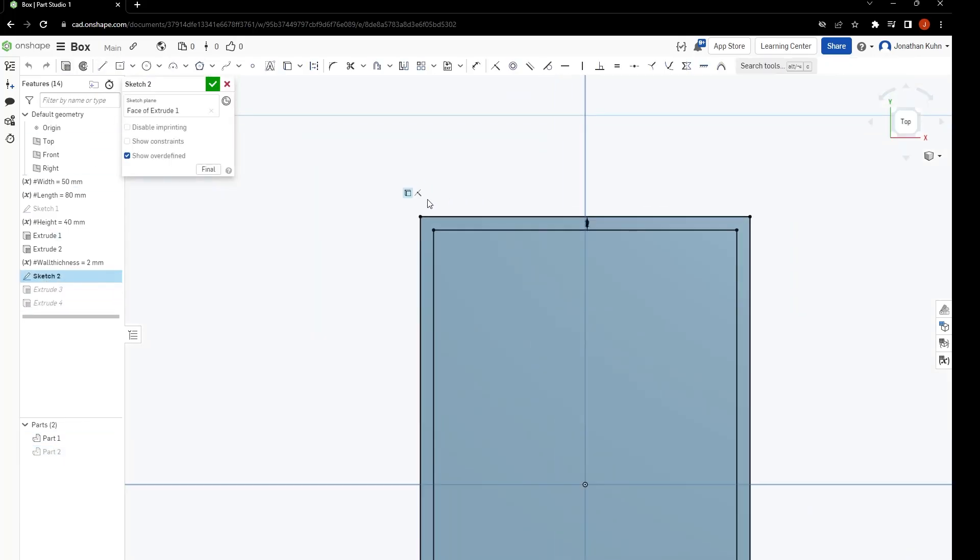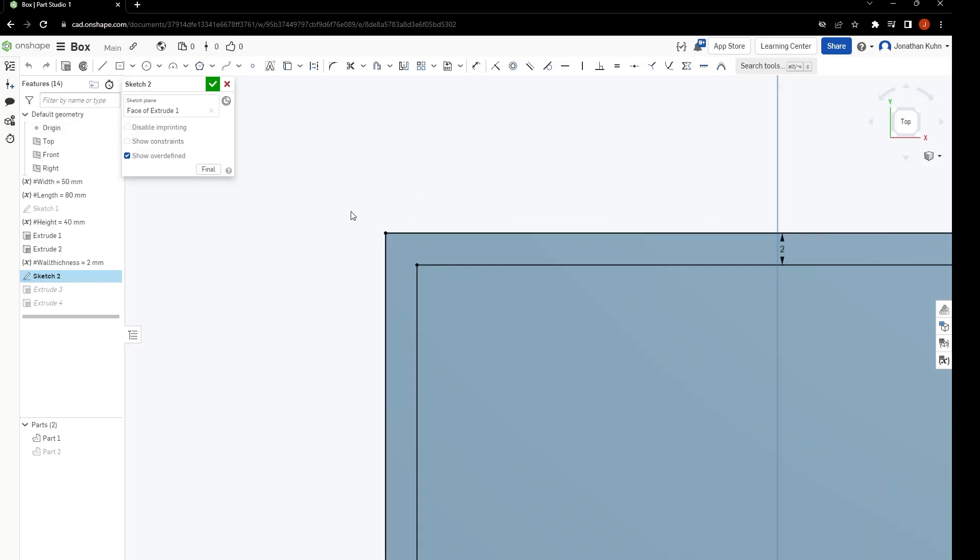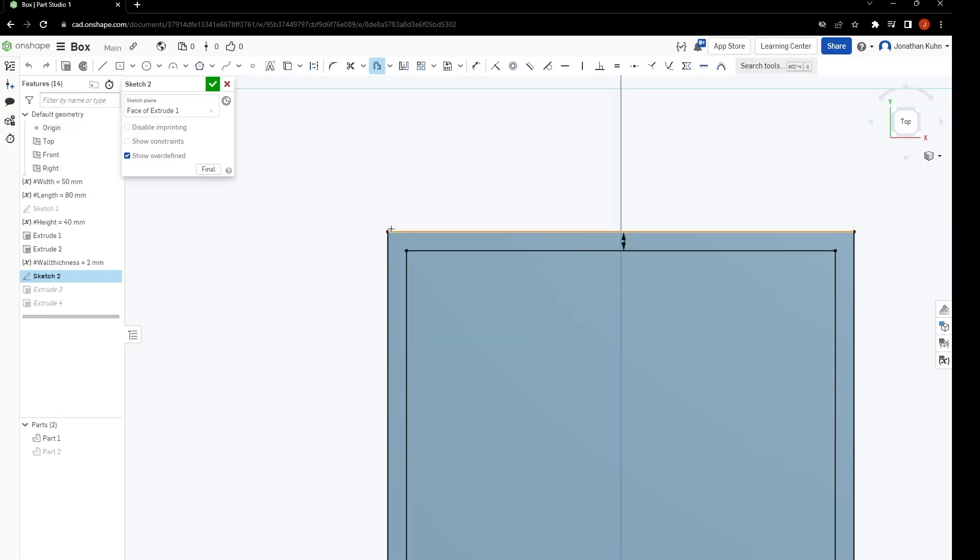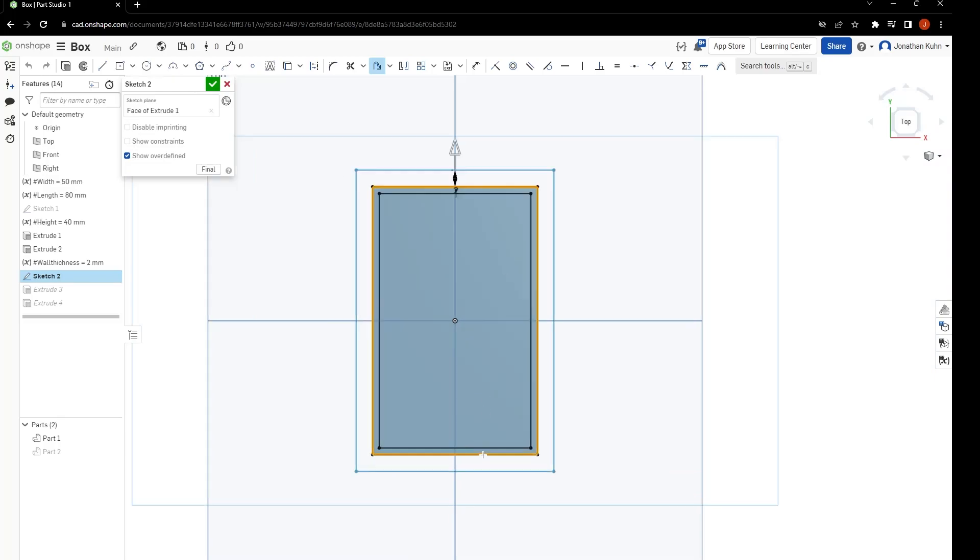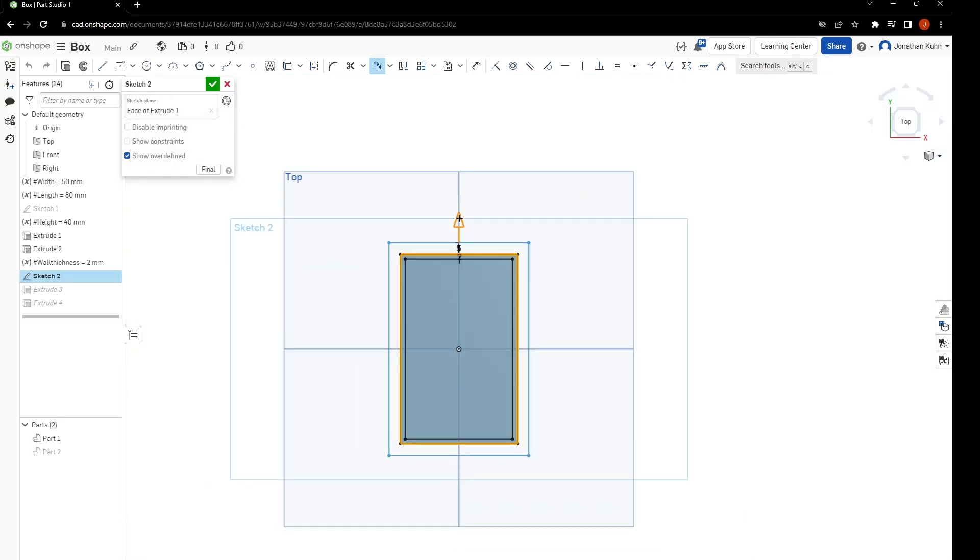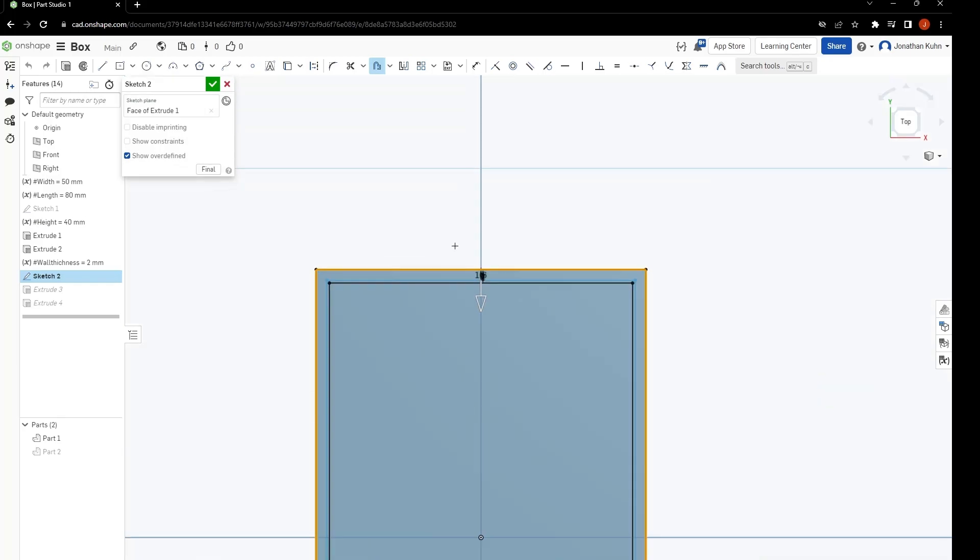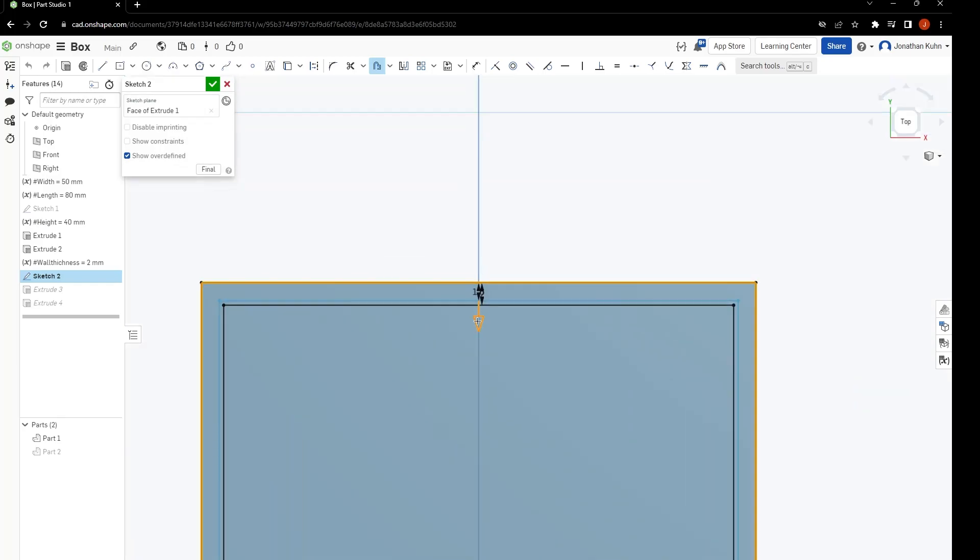We are now going to make a shadow line which will help the box close neatly. First, take the outer perimeter again and move it inwards by about half the wall thickness.